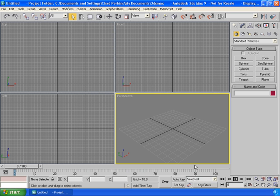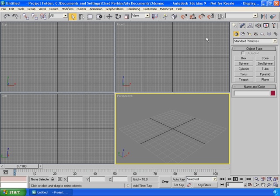Over here we have the animation area, where we set up everything we need for animating objects in our scene. We also have the timeline — as we move to the right we scroll through time — and we'll cover this in depth later in the training series. On the bottom right corner we have the navigation area, which we use to zoom in, zoom out, pan, rotate, and move around. We'll talk about this in the next chapter.